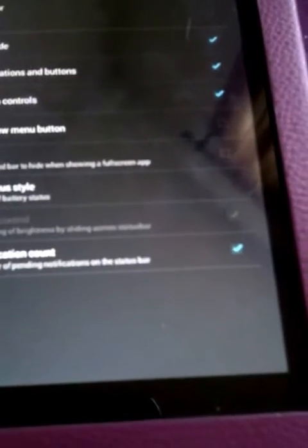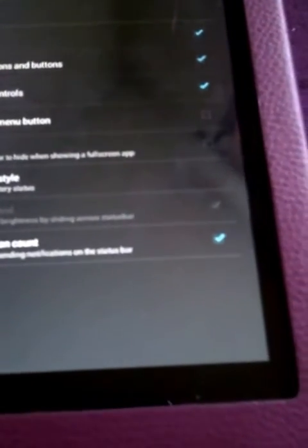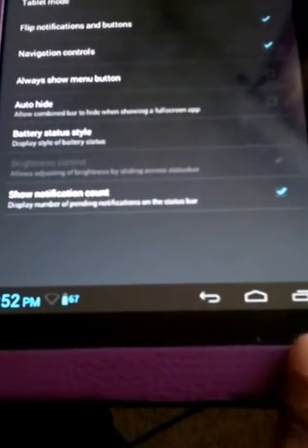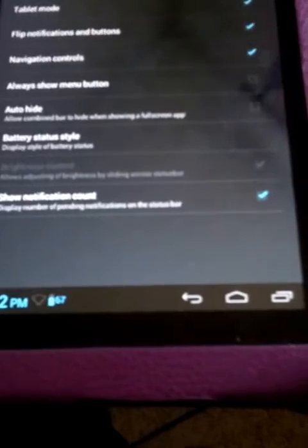You can switch between those. You can swap where the notification and the buttons are, like see how the back, home, and recents is there. You can switch them.